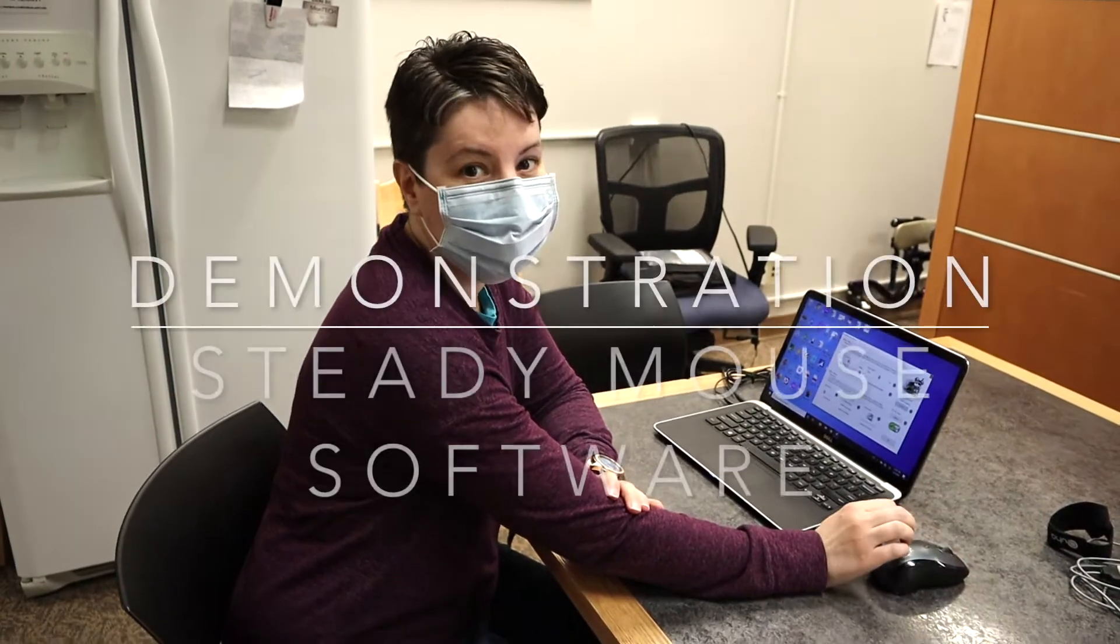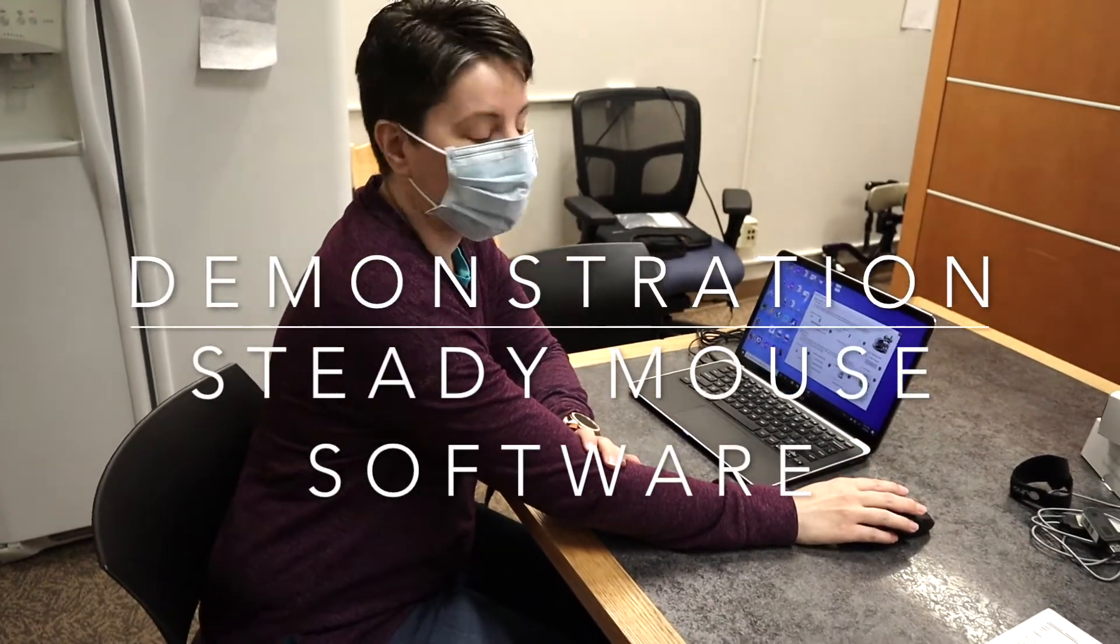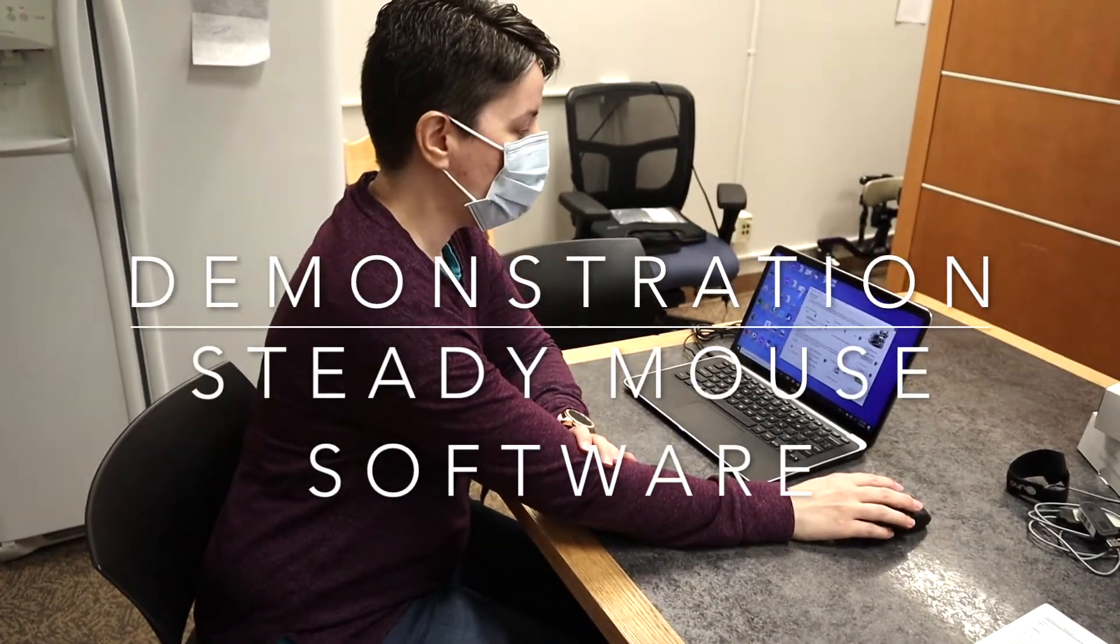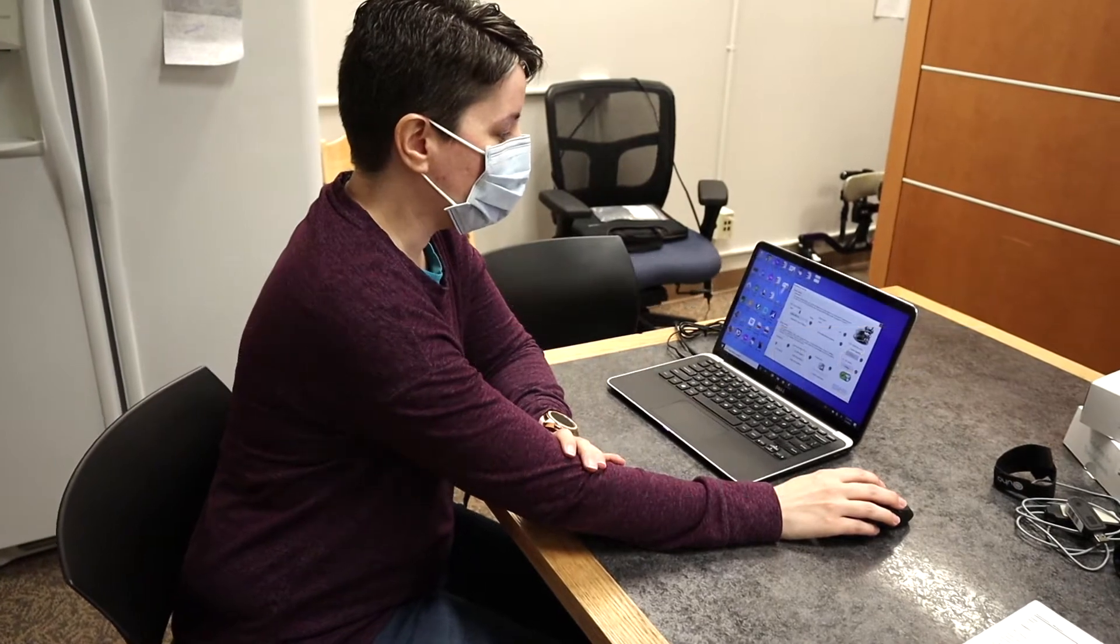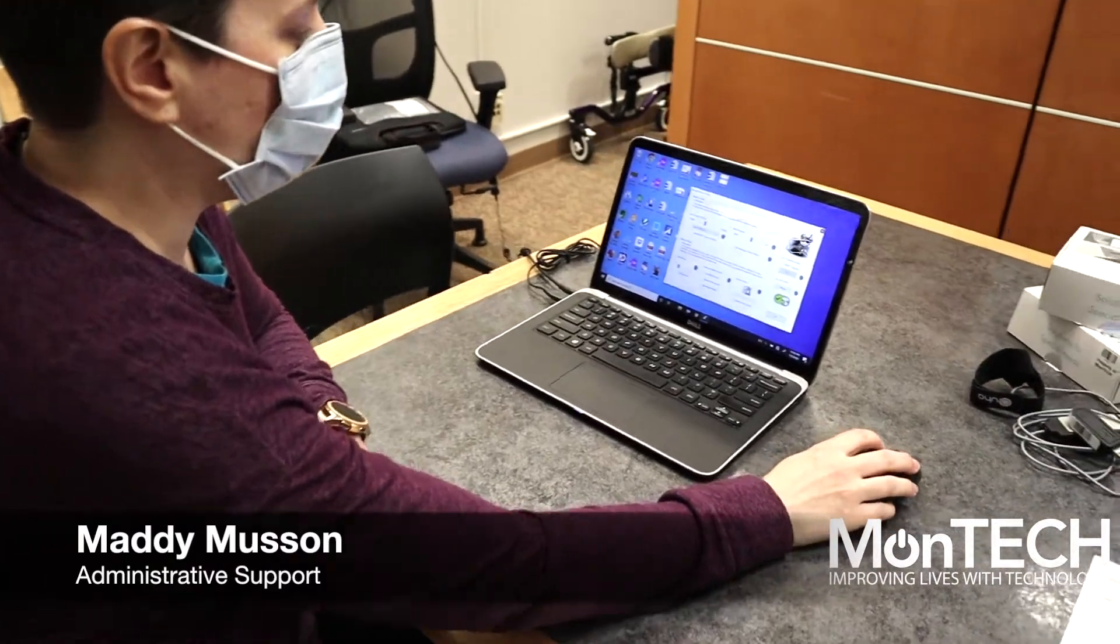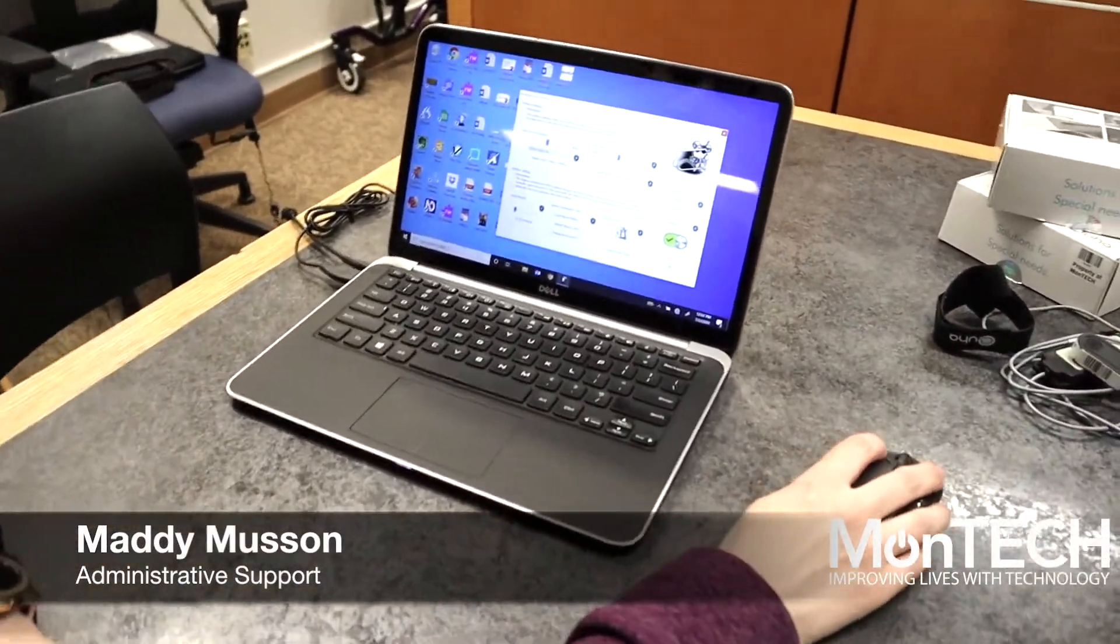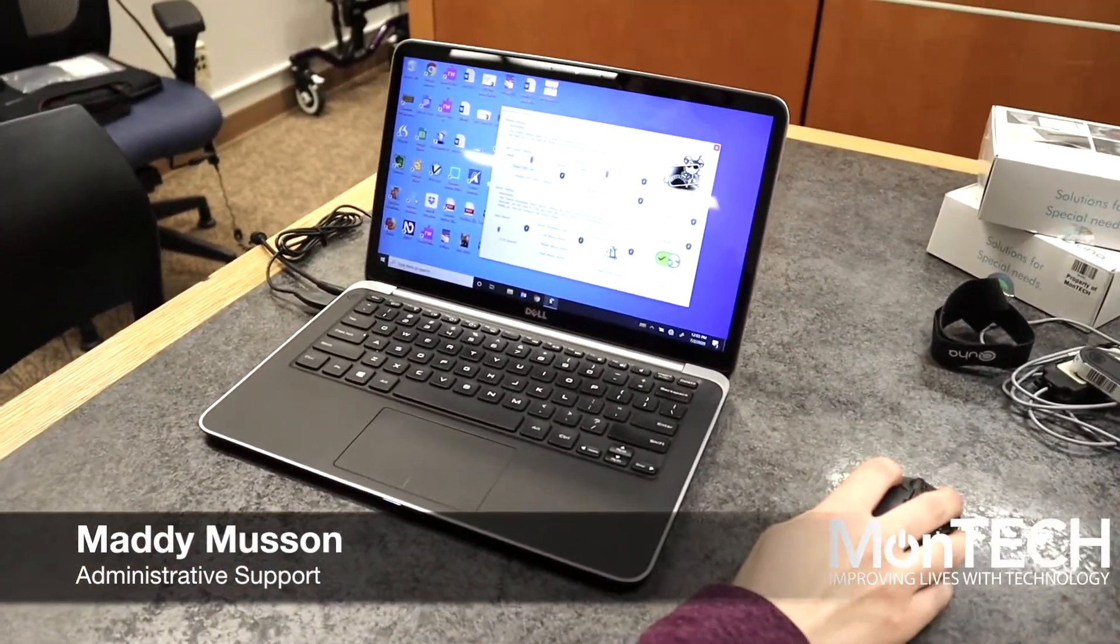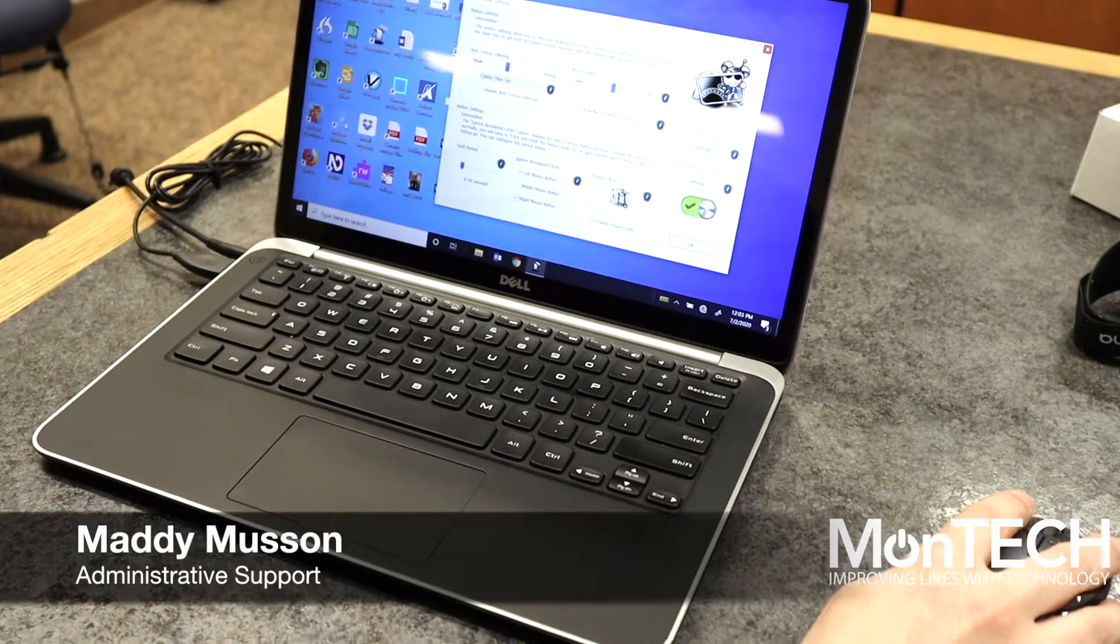Today we're demonstrating the SteadyMouse software that's available. It has an anti-tremor filtering setting and it slows down that mouse cursor speed.